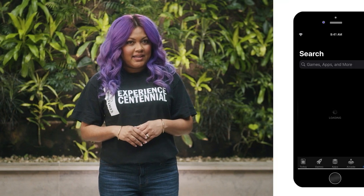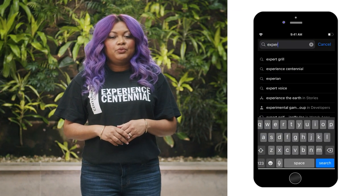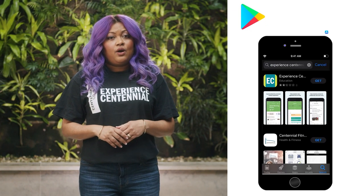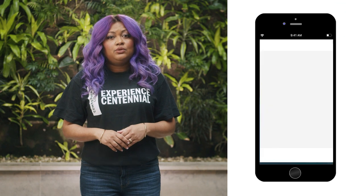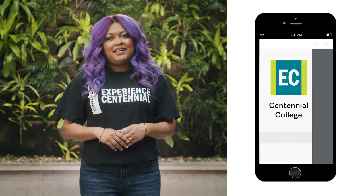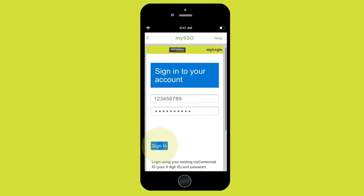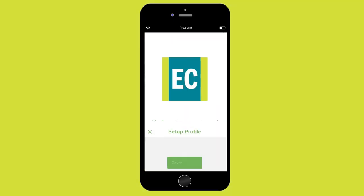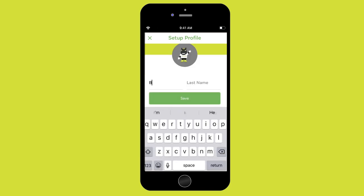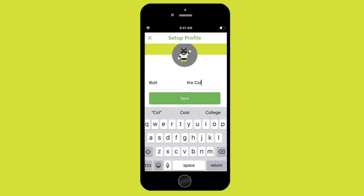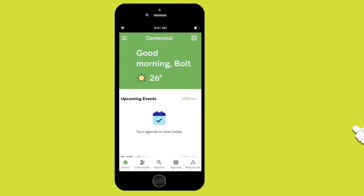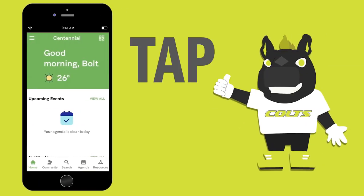With the easy app, you can join groups and find the resources that will help you make the most of your college experience. Download the app from Google Play or the App Store. Use your My Centennial credentials to sign in and then set up your profile. Now, you're ready to tap the app.